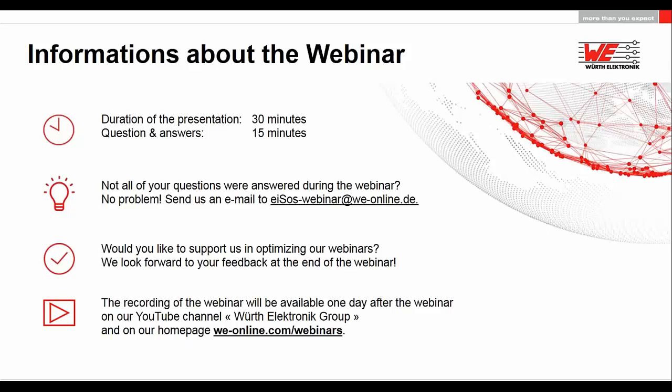At the end of the webinar you'll be asked to participate in a feedback survey. We would be pleased if you take the time to fill it out and help us improve our webinars. The link to the recording and presentation will be sent in a separate email several days after the webinar. You can also watch the recording one day later on our website under webinars or on our Würth Elektronik YouTube channel.